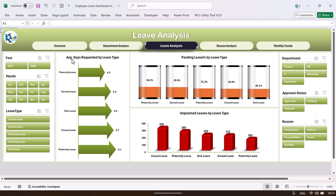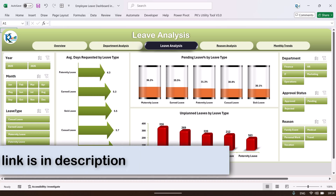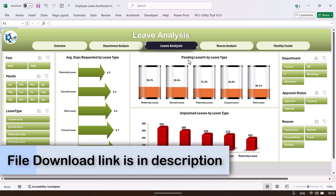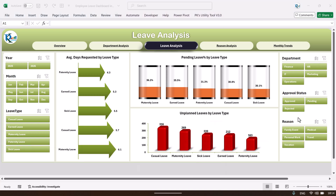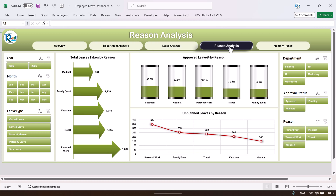On the leave analysis page we are showing the leave type analysis — specifically the average days requested by leave type, the pending leave percentage by leave type, and the unplanned leaves by leave type. You can also use filters here.